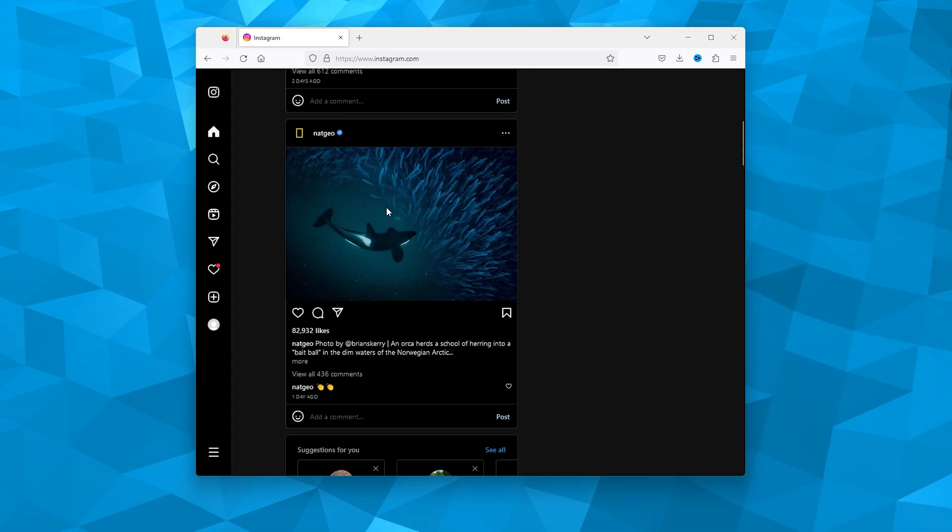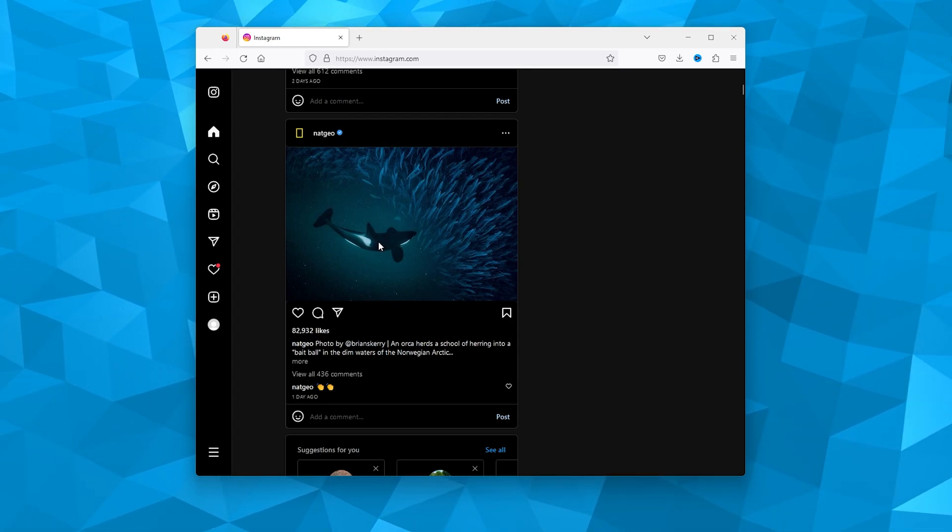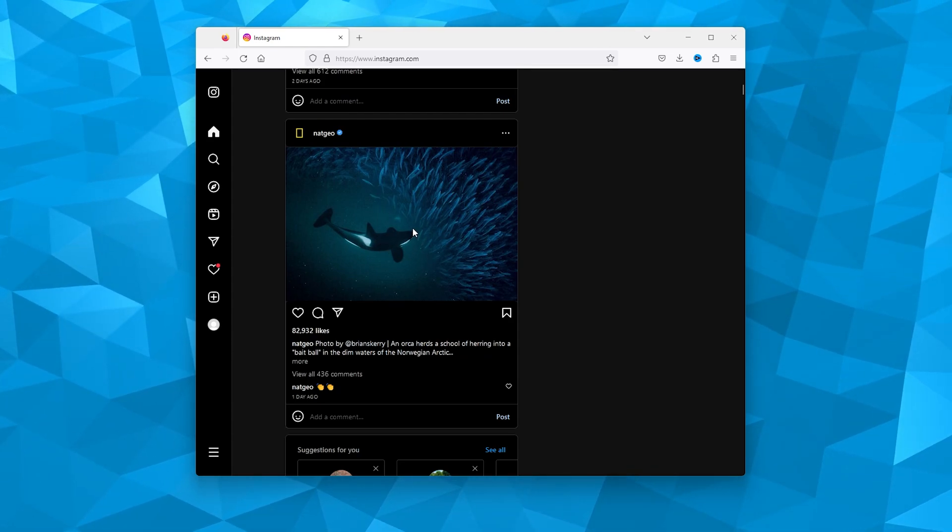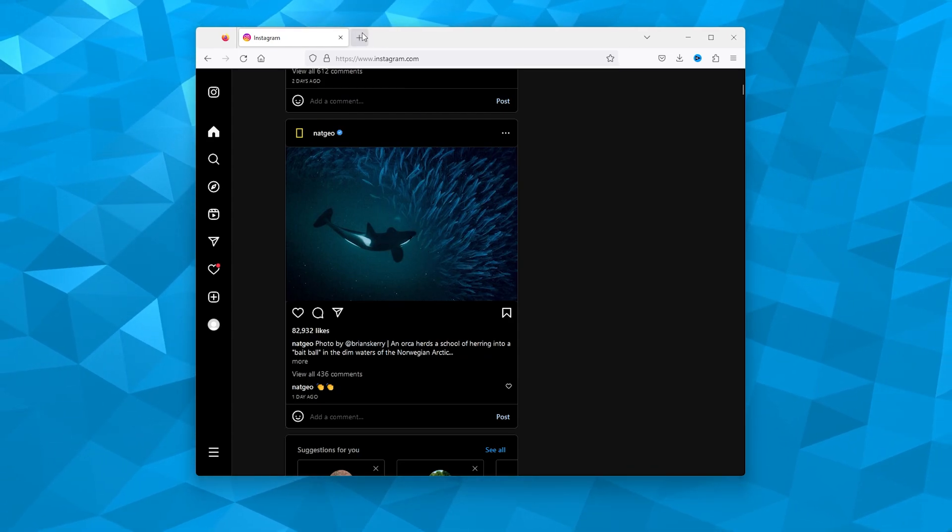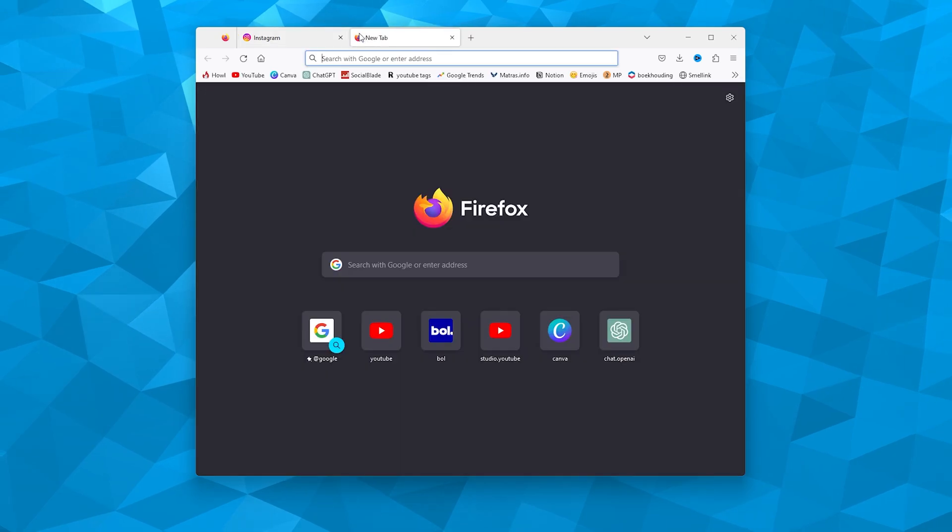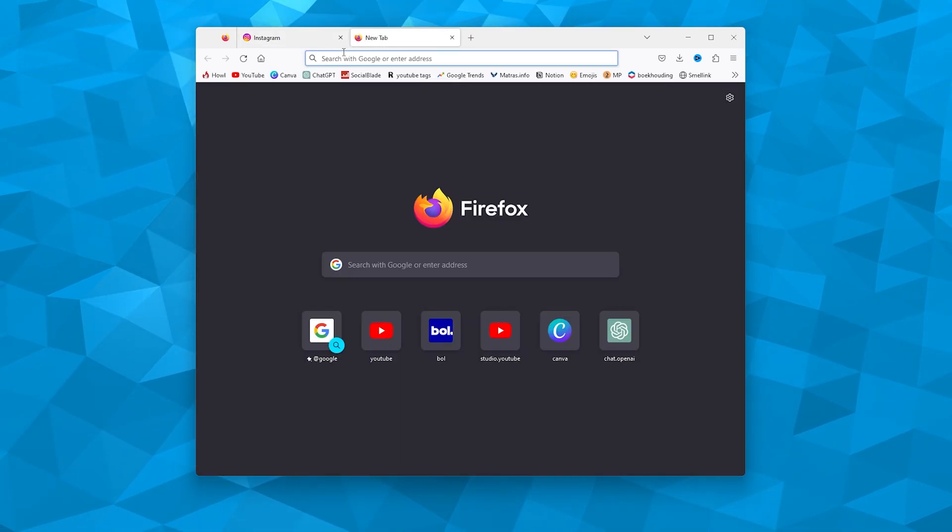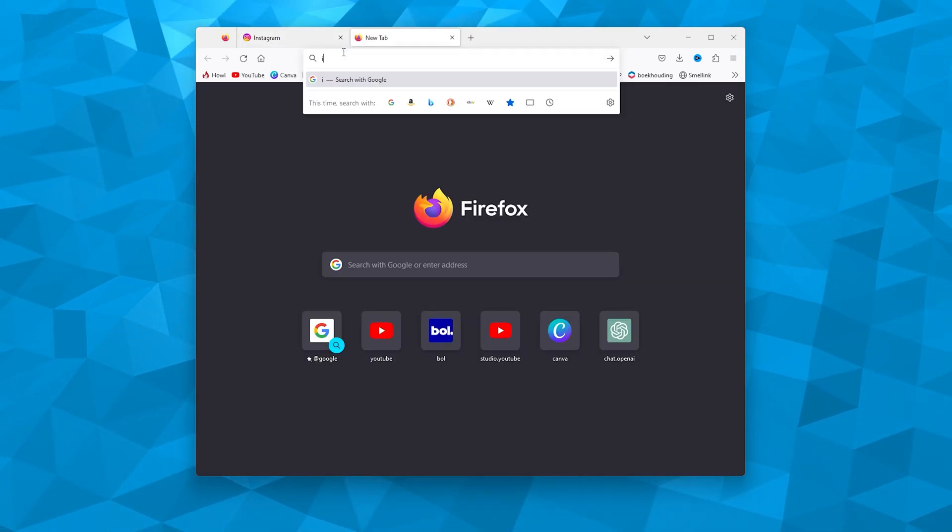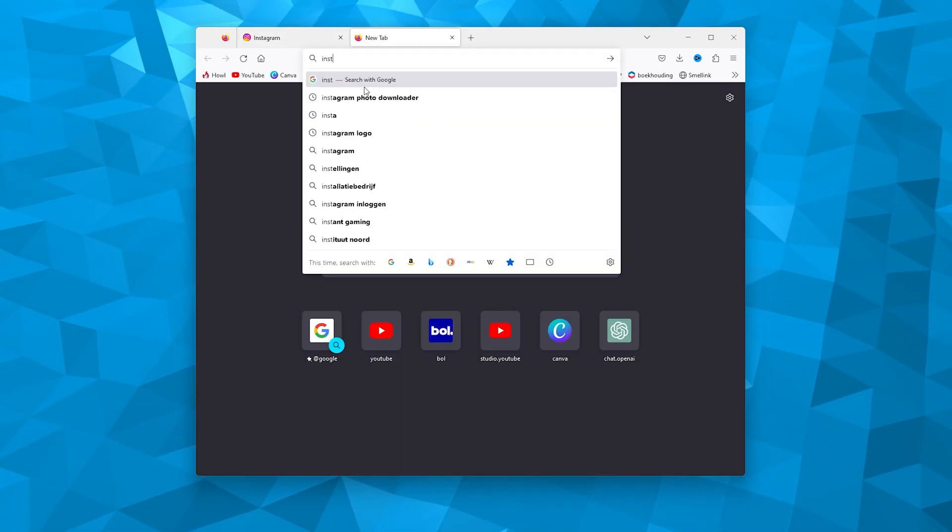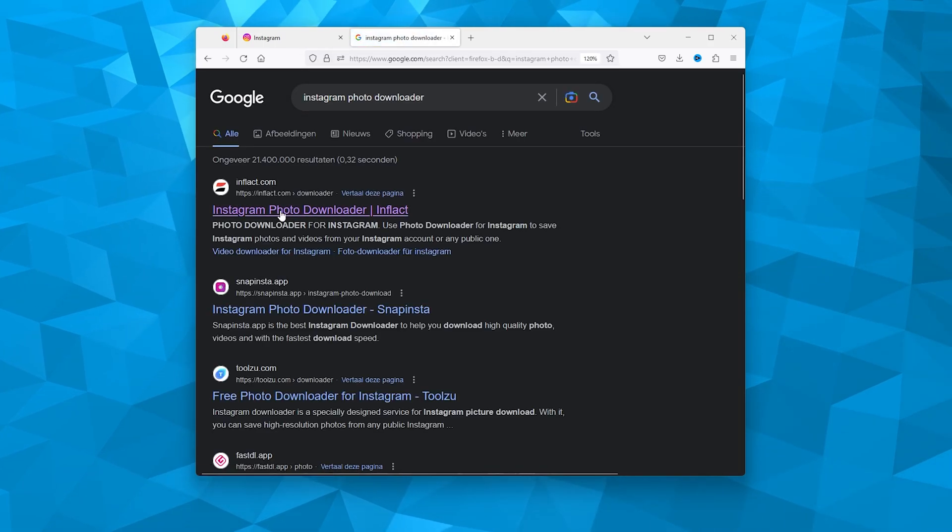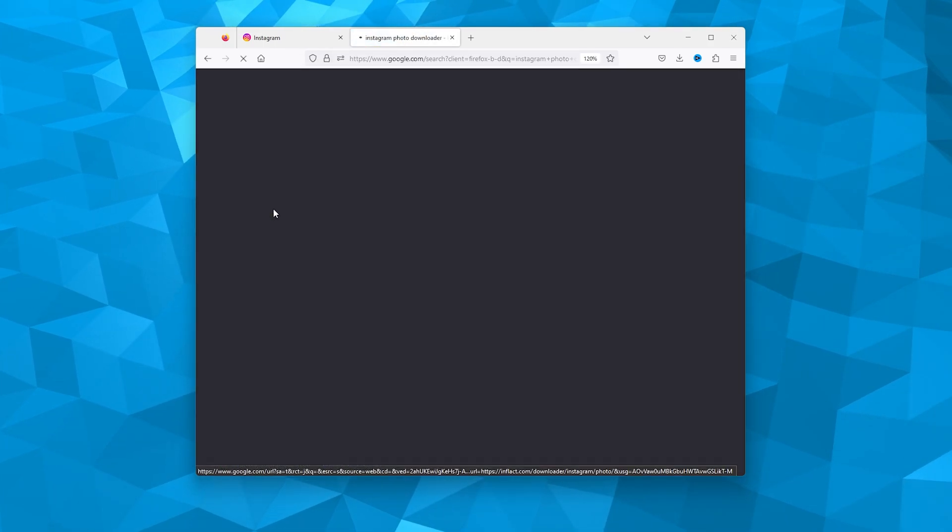and save it on our computer or phone. You simply go to Google and type in 'Instagram photo downloader.' From there, you pick the first website.